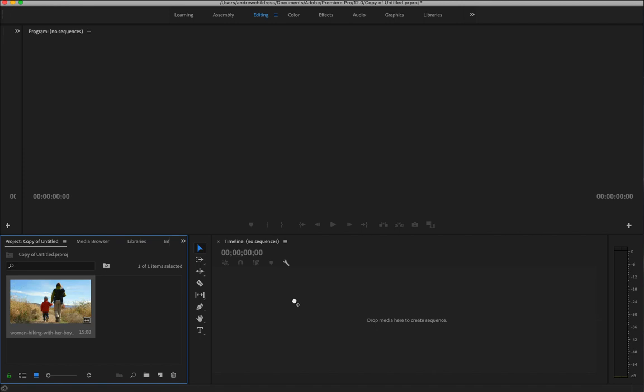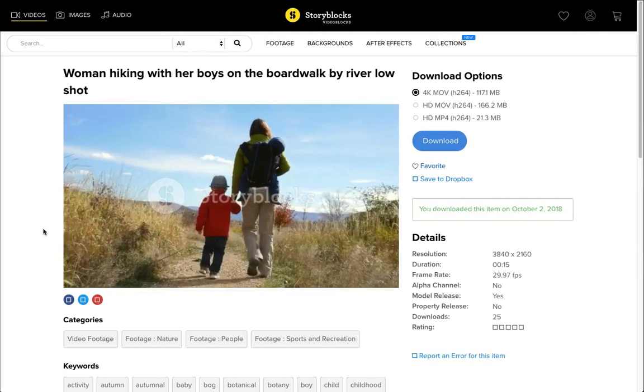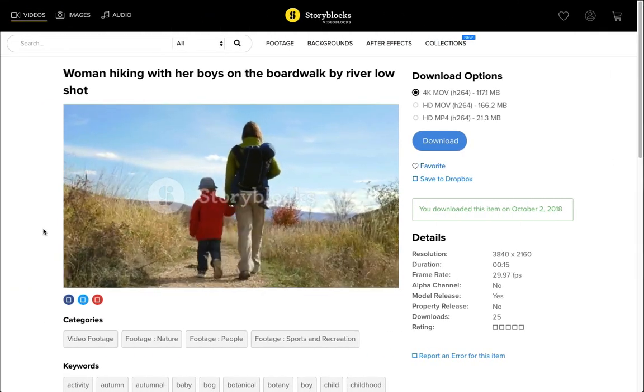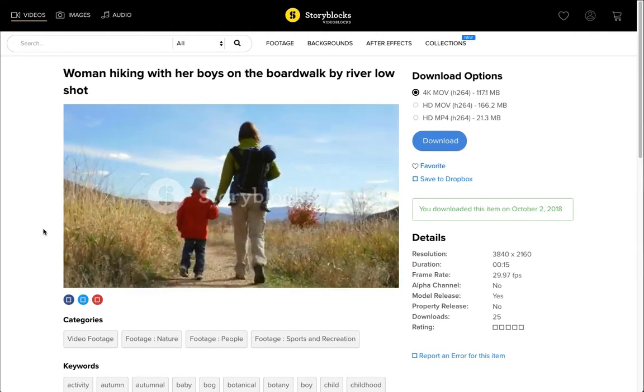I'm already working in Premiere here, and I've set up a project that is at 30 frames per second. But this lesson will show you that you can slow down even standard footage. So now I've got a video clip that's also at 30 frames per second that I grabbed from the Storyblocks library.